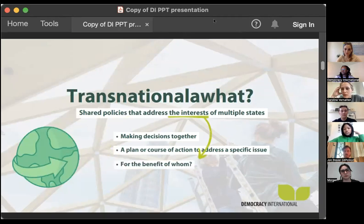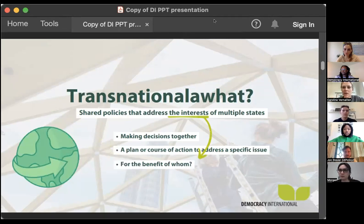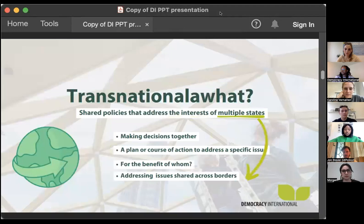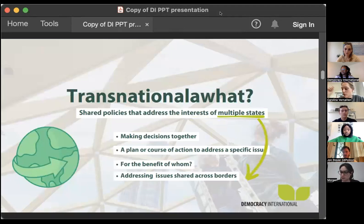Interests is another key word — who is benefited by this, and why does it need to take place not on a national level but on a different level altogether. It doesn't have to be states; it could also be cities or other political actors. The key part is that it passes across national borders.